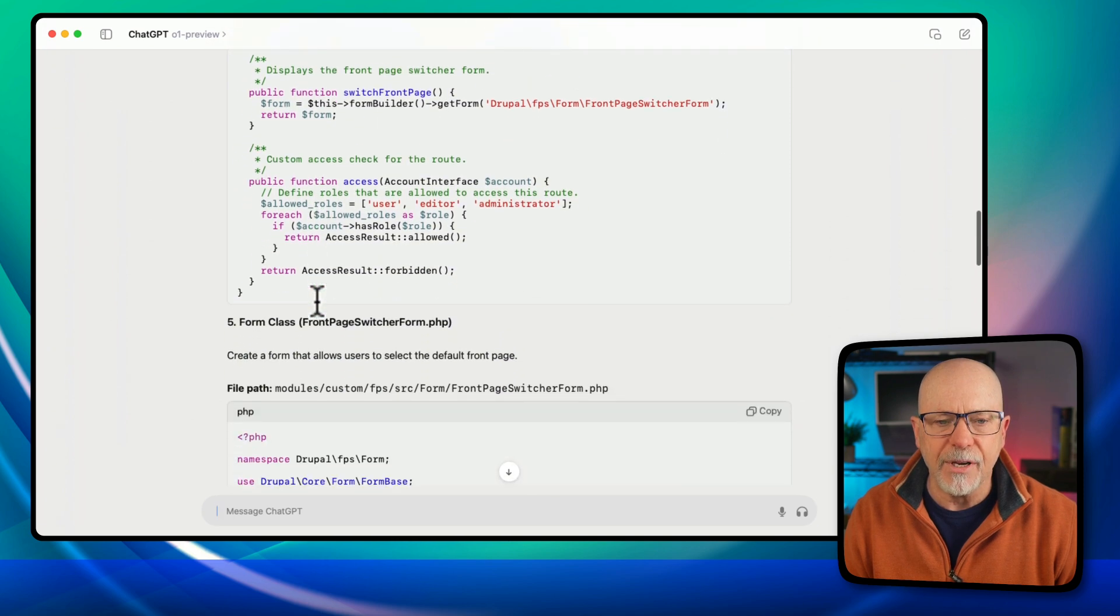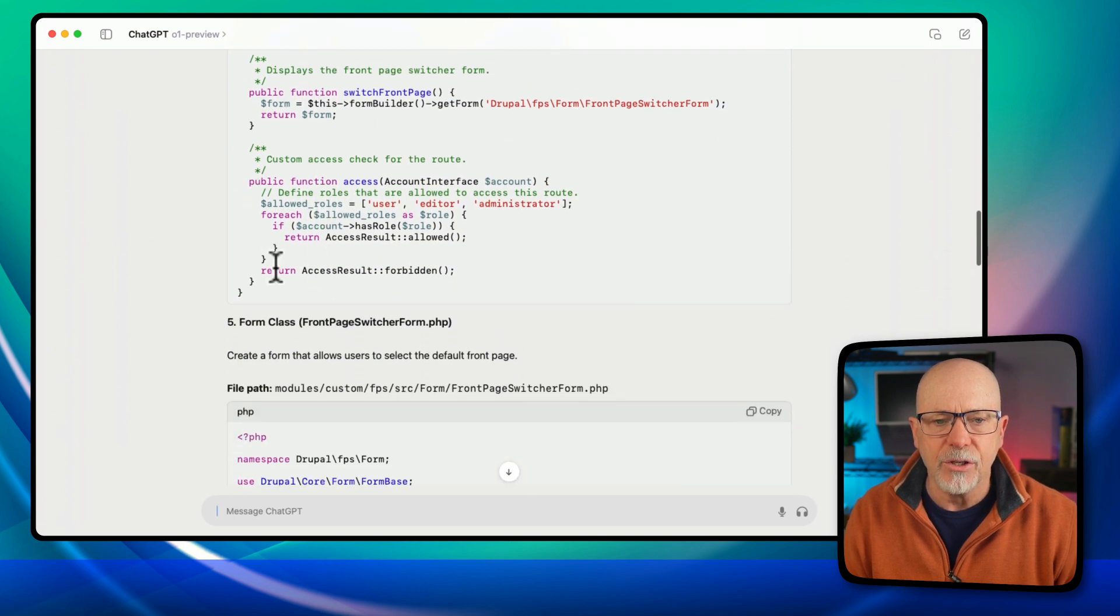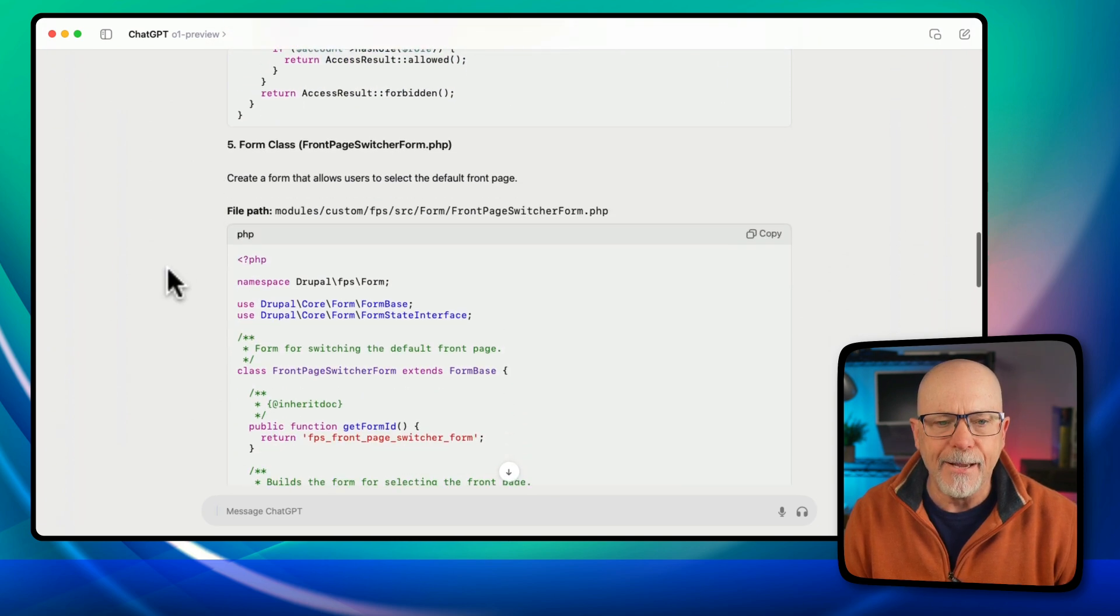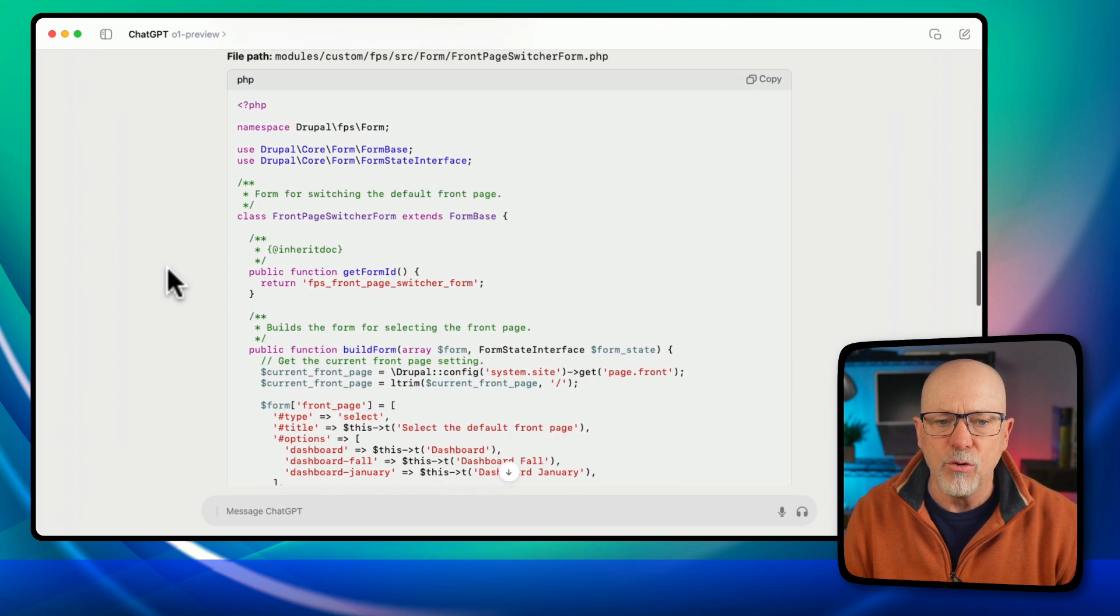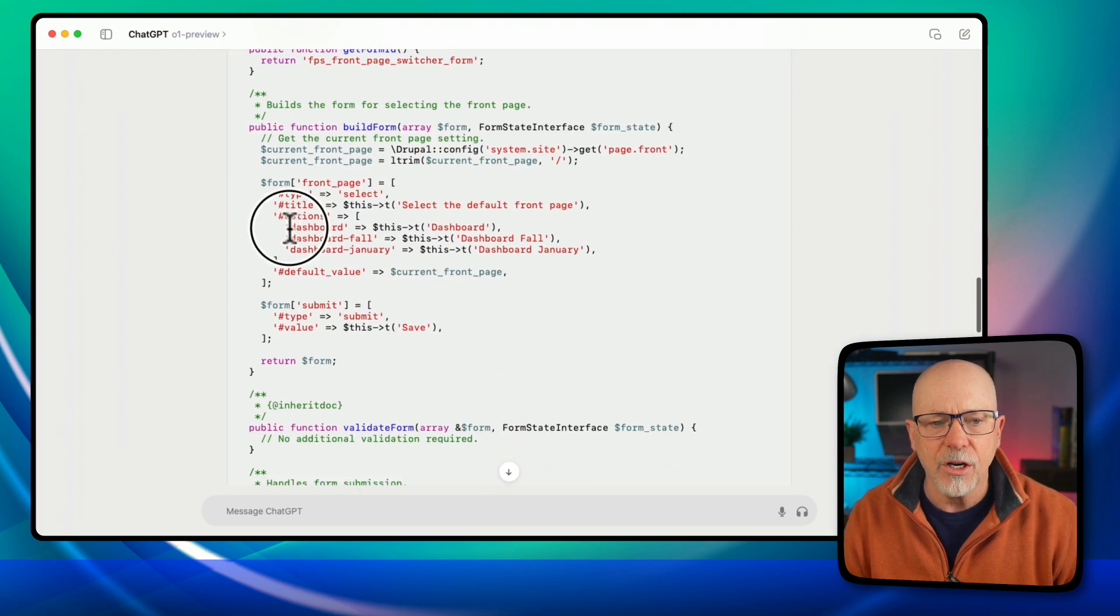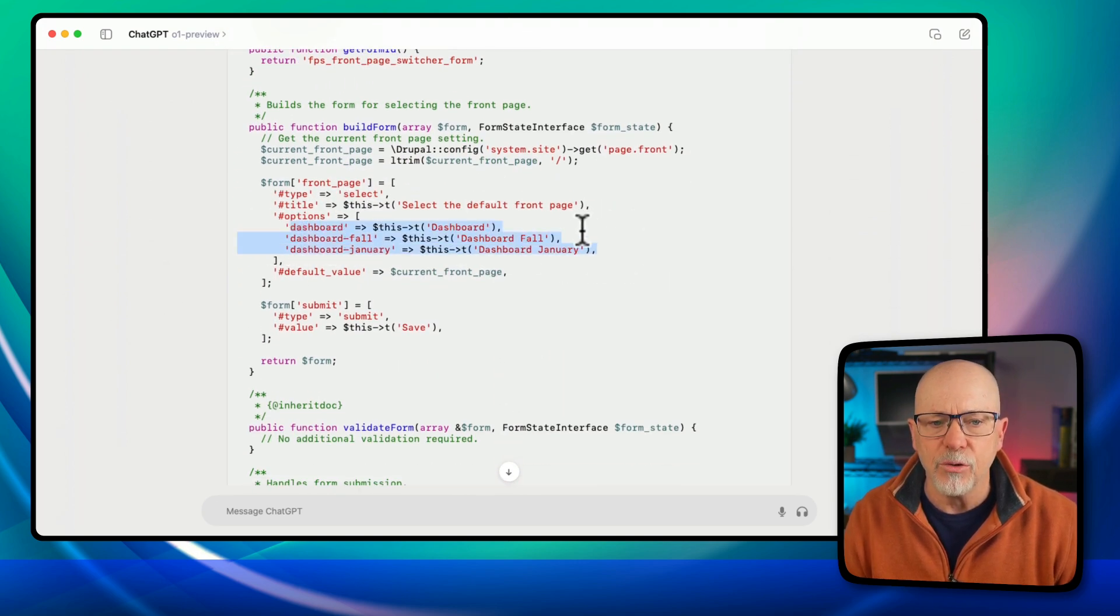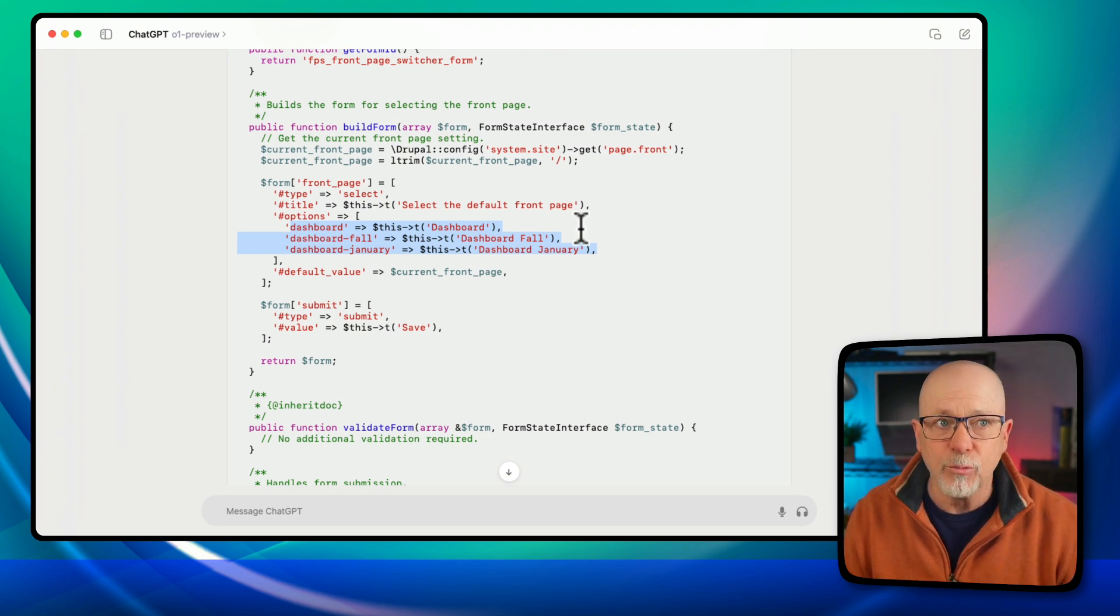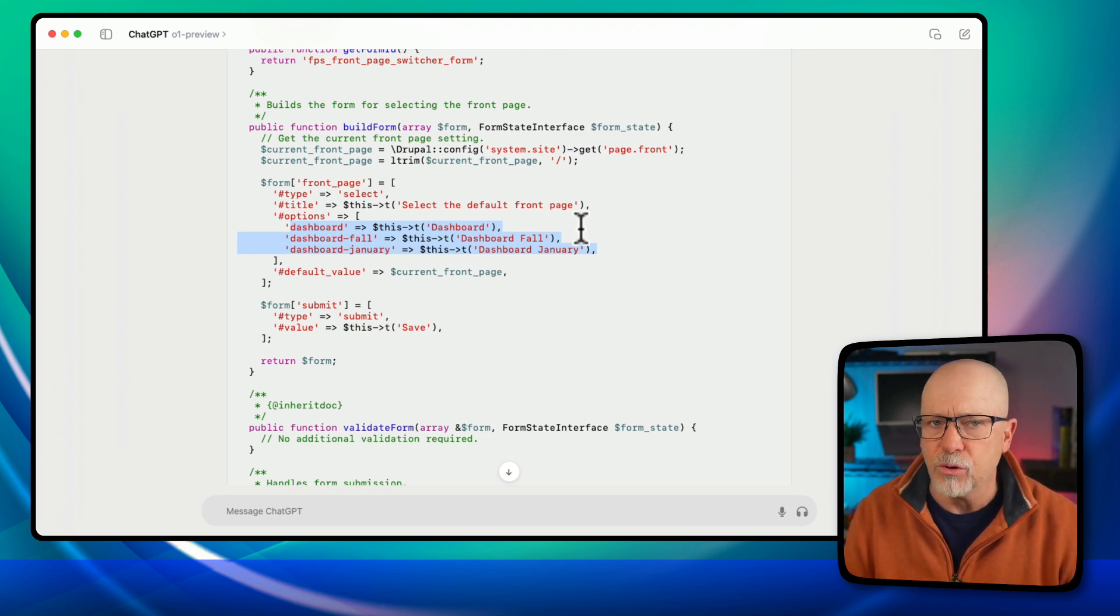And nothing fancy here, just using a simple controller. And then the form itself, which hard codes in those three separate dashboards. So if I add another one, sure, I'll have to update my custom module.